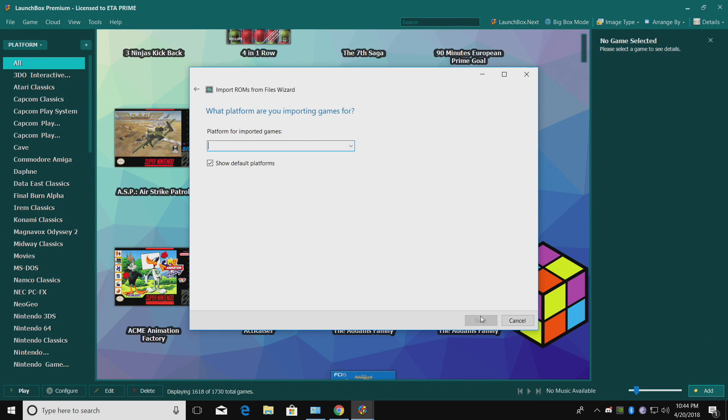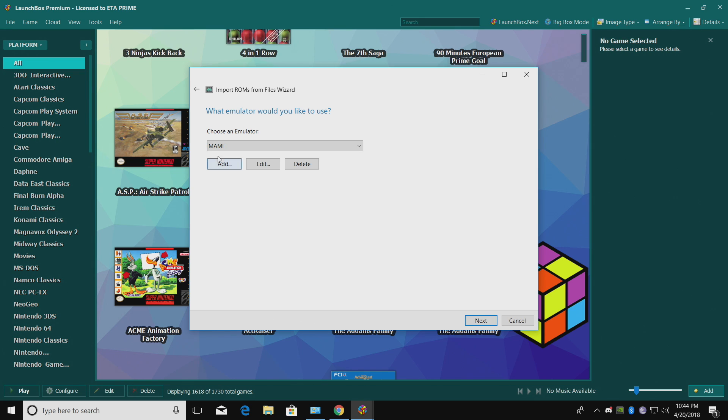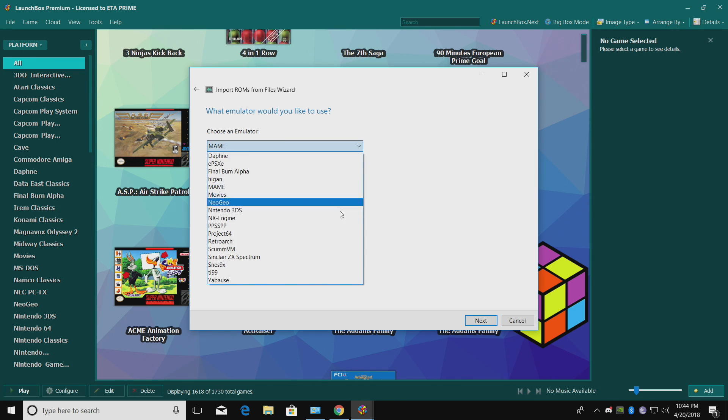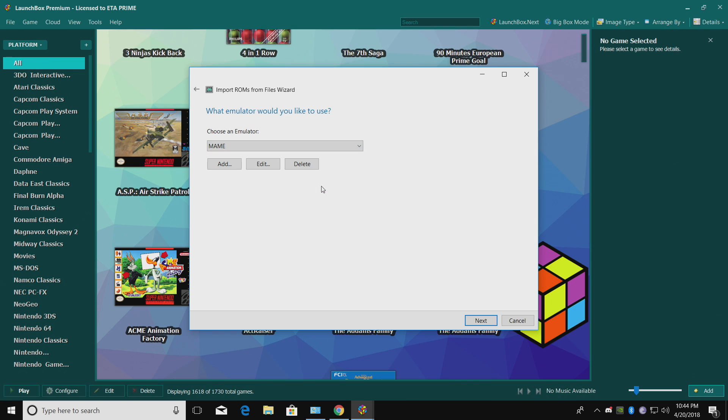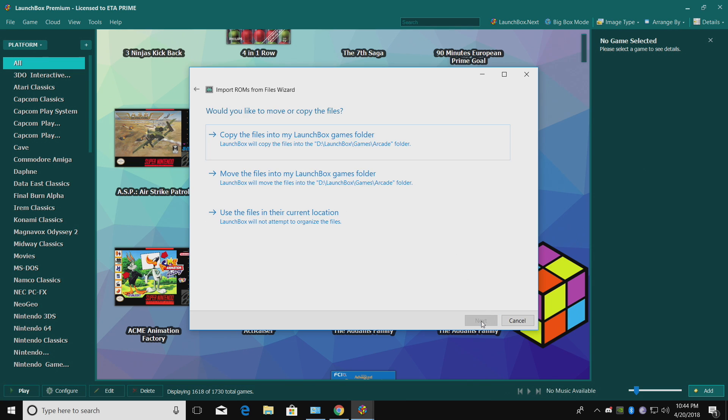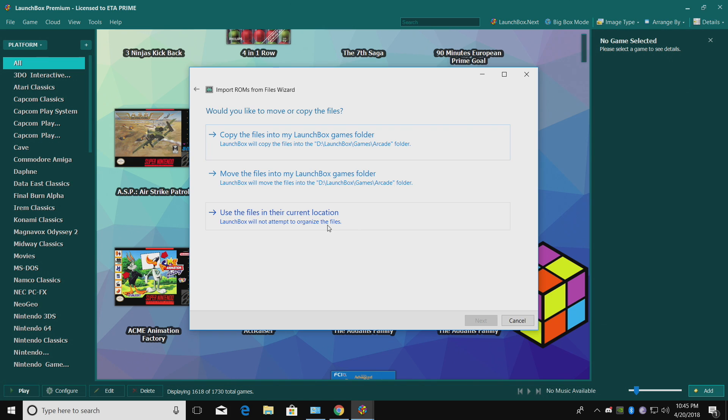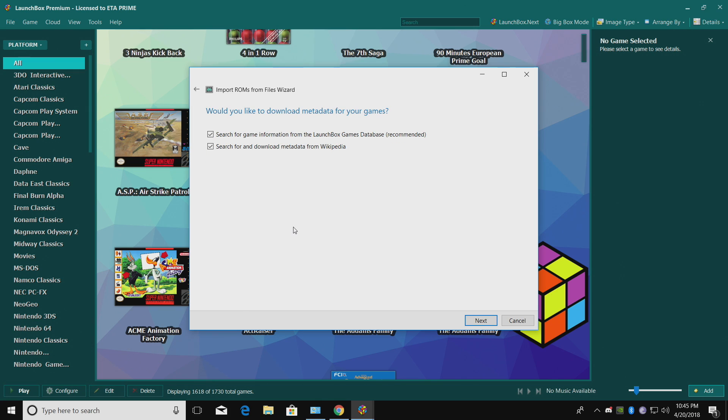What platform are you importing games for? Uncheck Show Default Platforms, and type in Arcade. Click Next. Choose an emulator. MAME should automatically be chosen. If it's not, you've got to drop down here. Next. Would you like to move or copy the files? Now if we move the files into our LaunchBox directory, it's going to keep it portable, but it does take a little longer. So for this video, I'm just going to use them in their current location. If I don't move them from where they are, LaunchBox will always know where it is and play the games. If you end up moving your games, you may need to re-import. So it is good practice to either place them in your LaunchBox folder, or copy the files into your LaunchBox games folder. I'm just going to use them in their current location because I'm trying to save time.